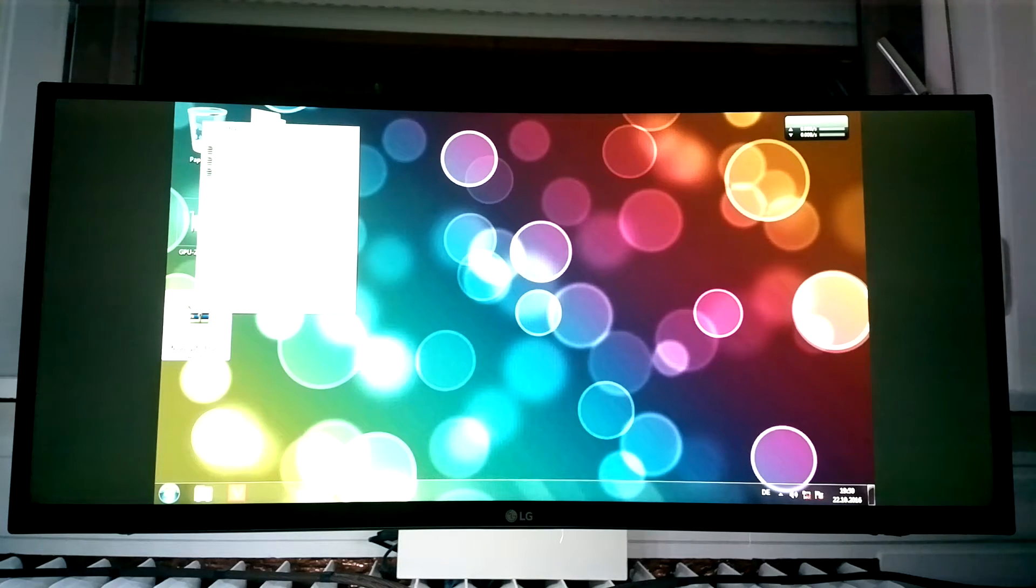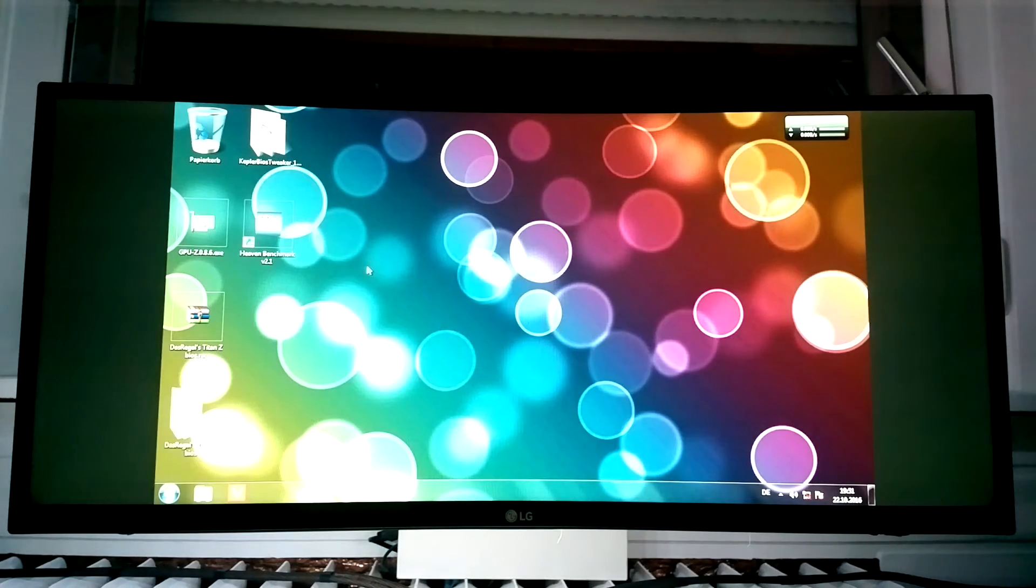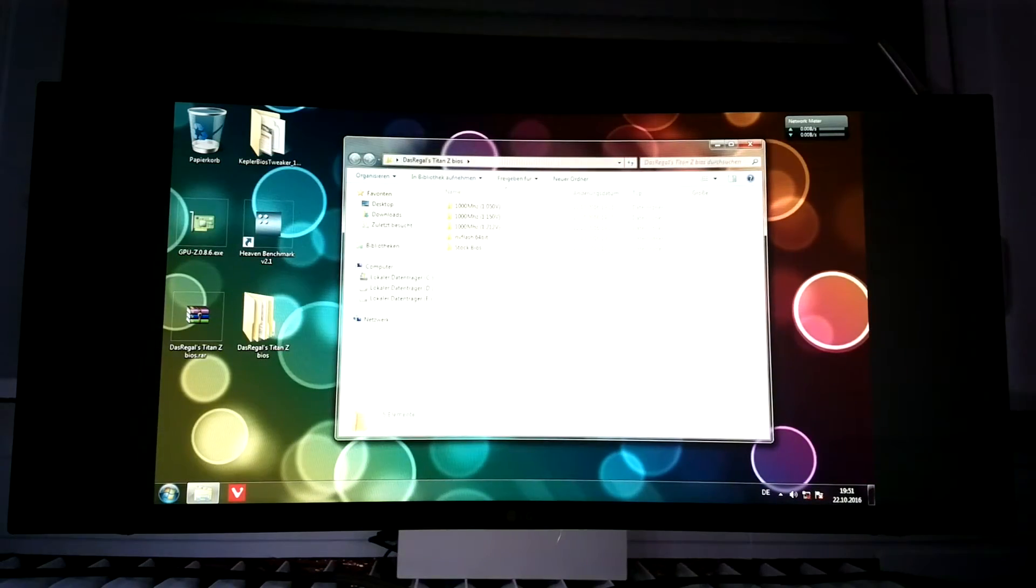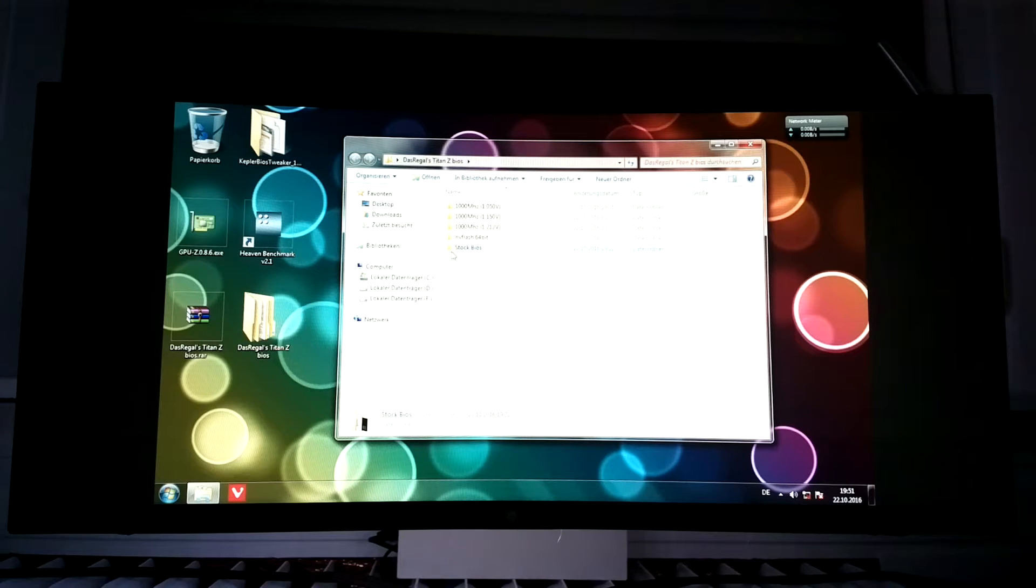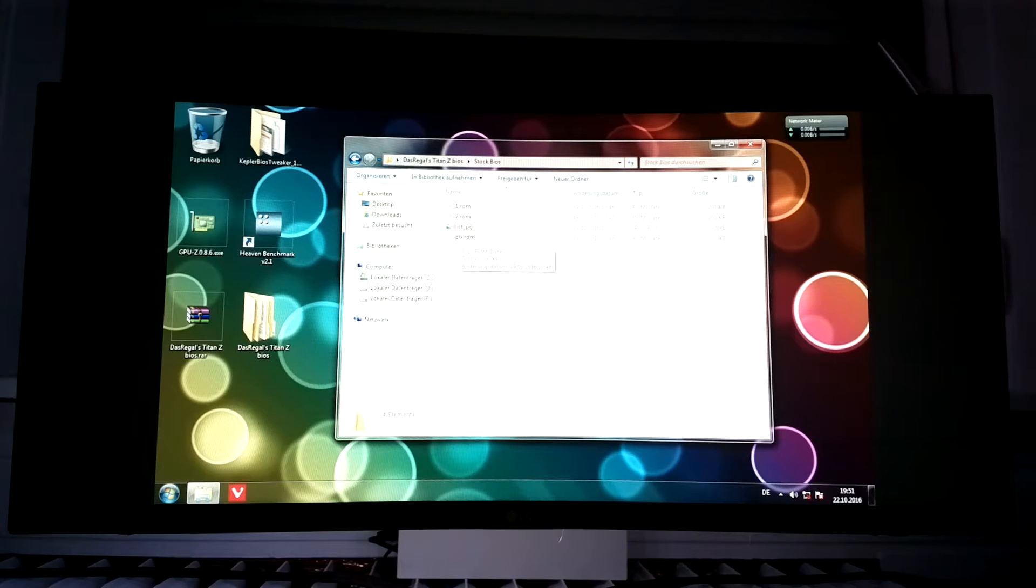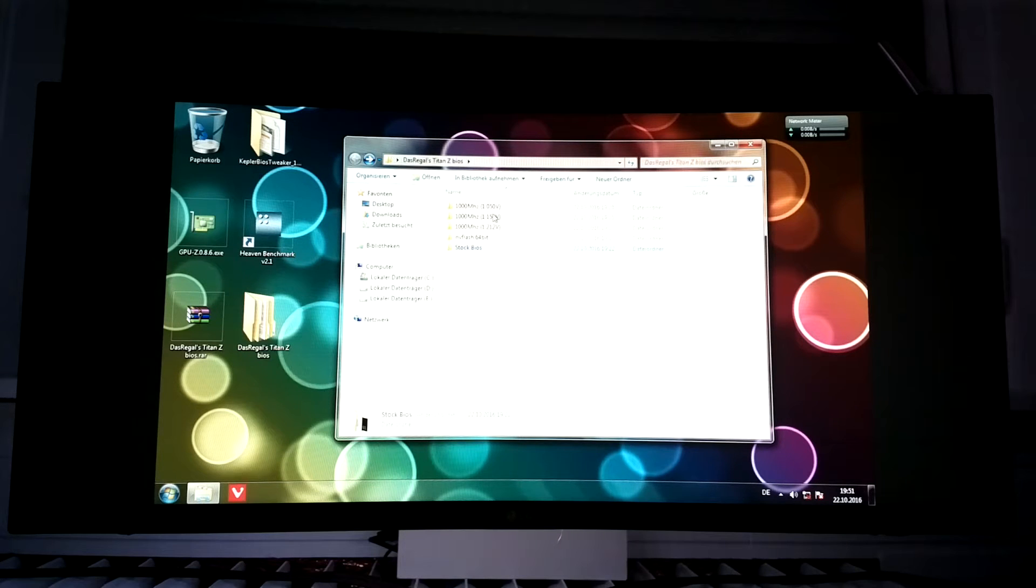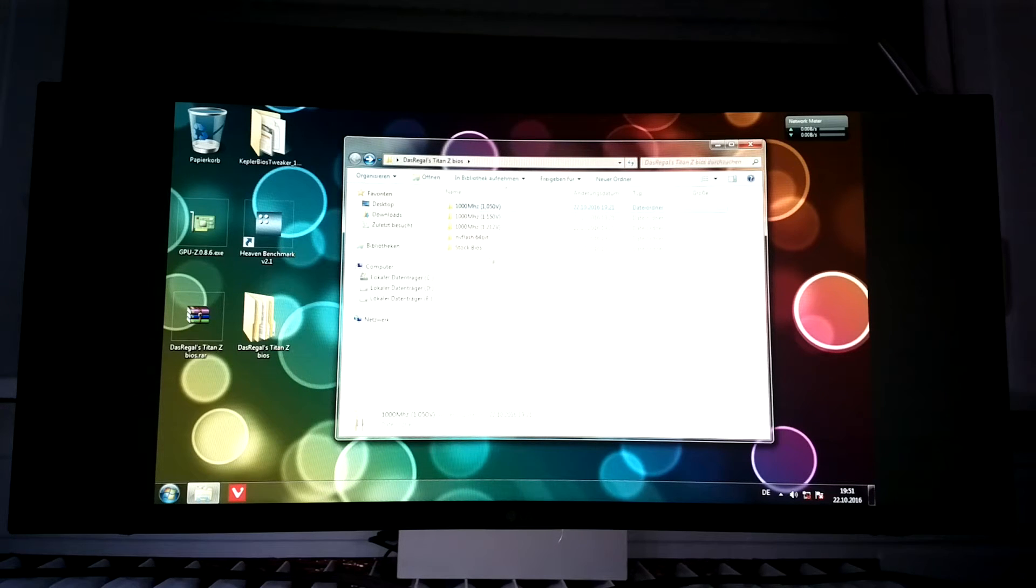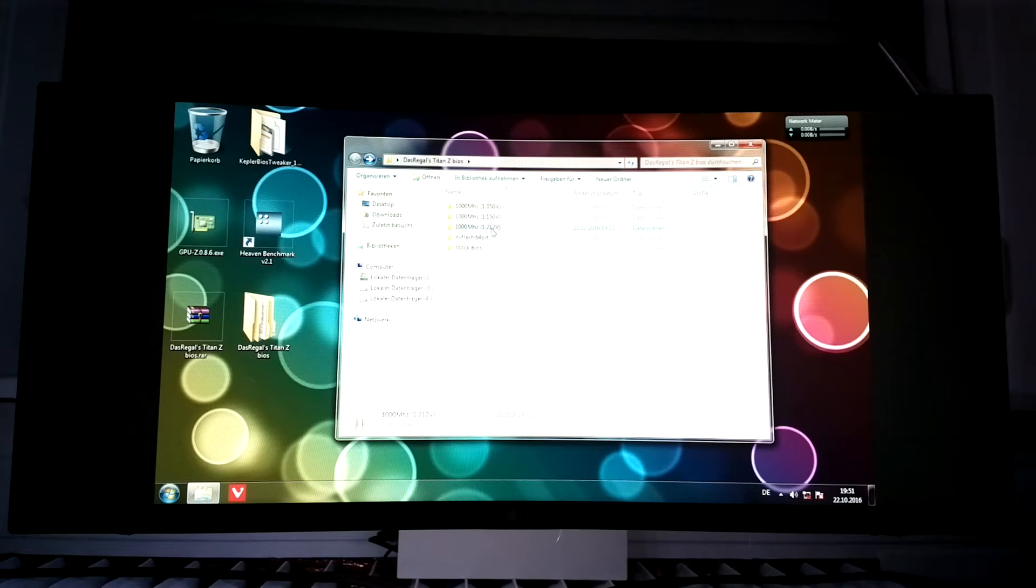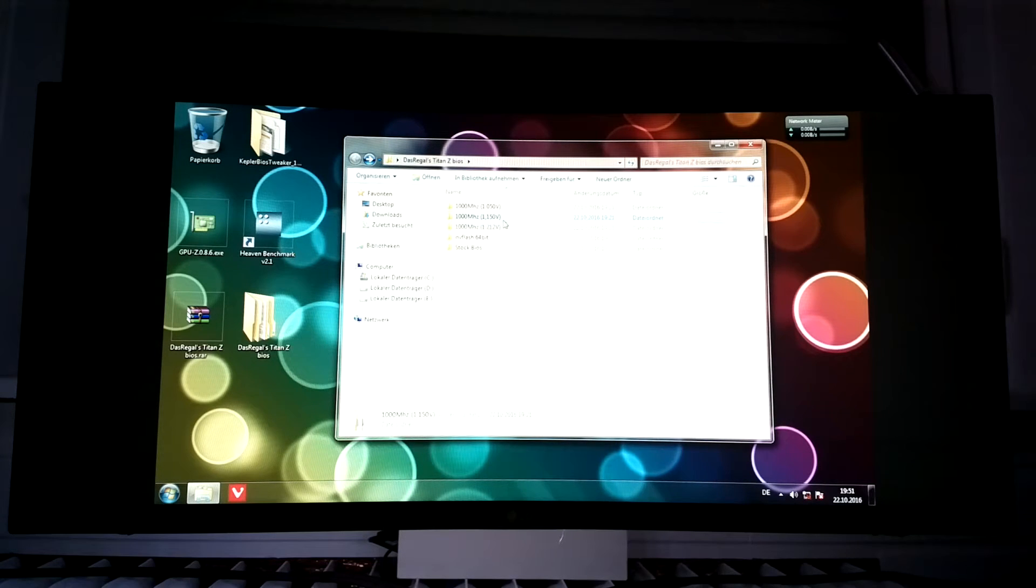If you download the file it will look like this. You have to open it, so now this is what you see - this is the stock BIOS, so if you do anything wrong you can flash this back, and here's also the PLX BIOS. I will show you what this means in a little bit. Here are the three BIOSs I made: this one maxes out at 1.05 volts, this one at 1.15 volts, and this one at the maximum voltage of 1.212 volts. You only should use this under water cooling.